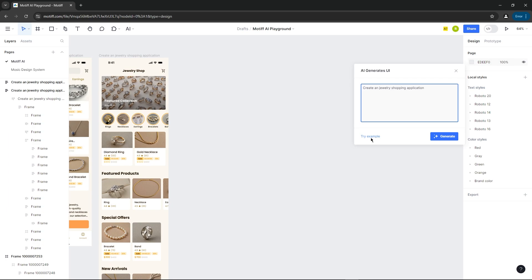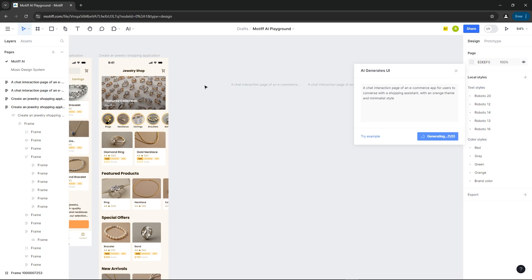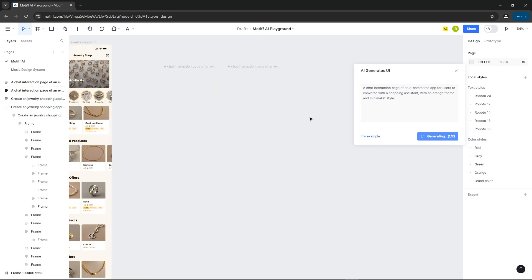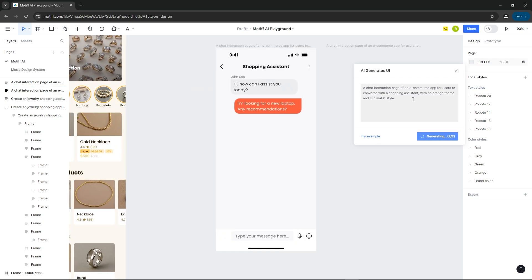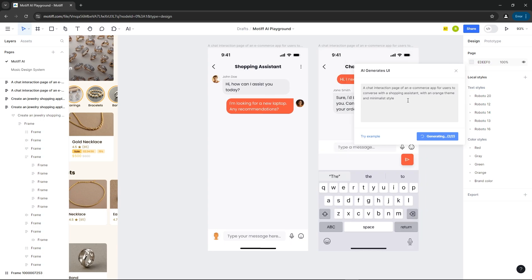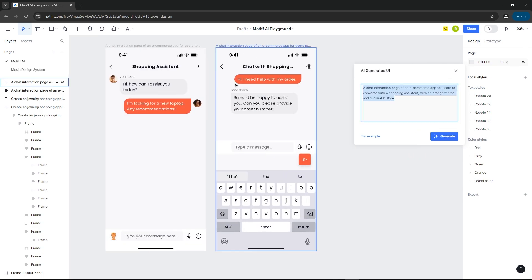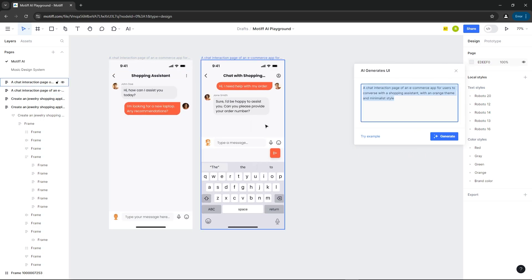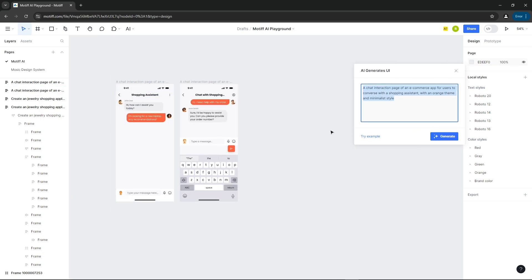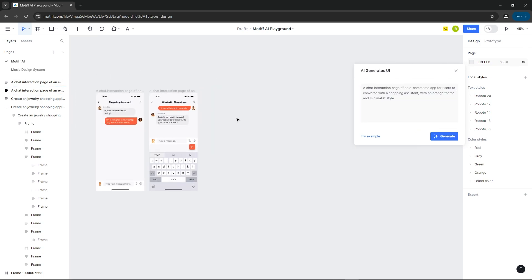You can try some example prompts to generate designs. Let's go with this prompt. This is so good. Let's try another prompt with a dark color theme.